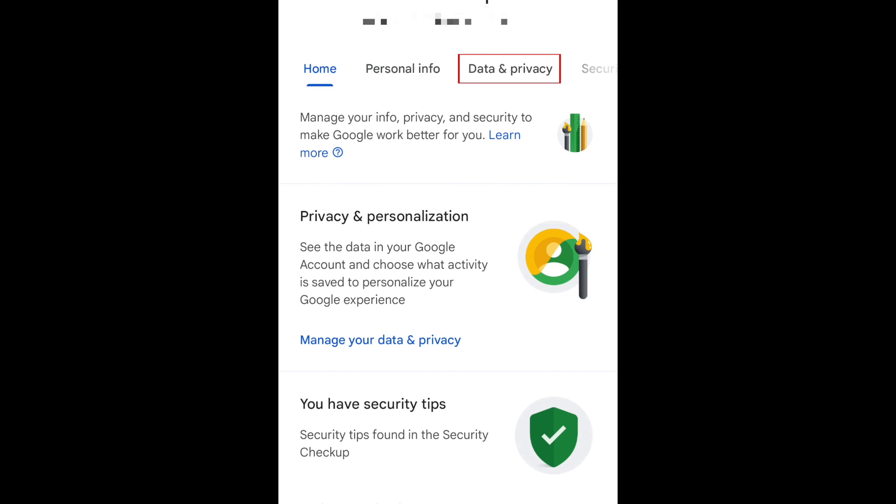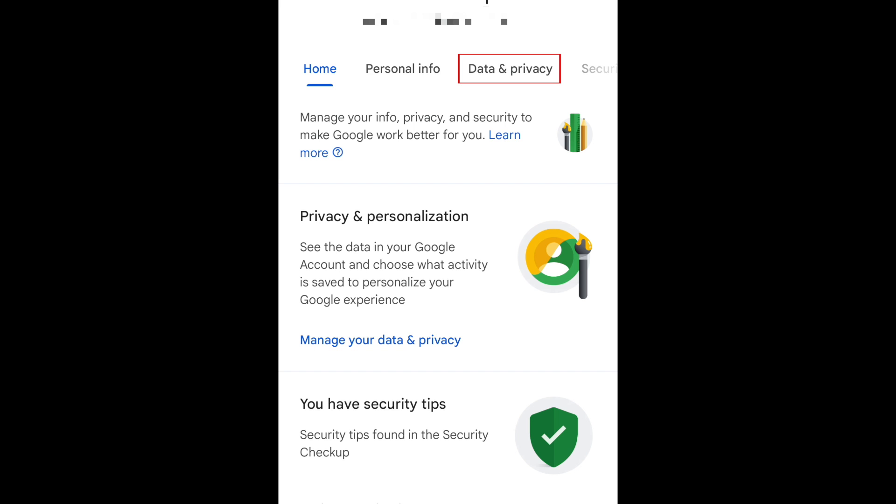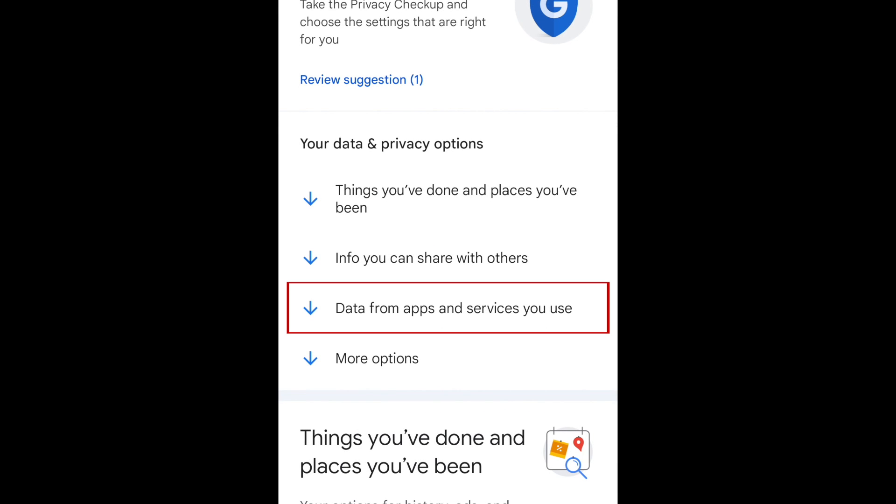At the top, select data and privacy. Then scroll down and tap data from apps and services you use.